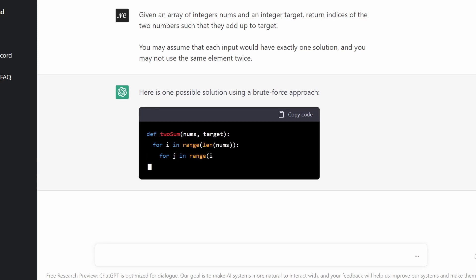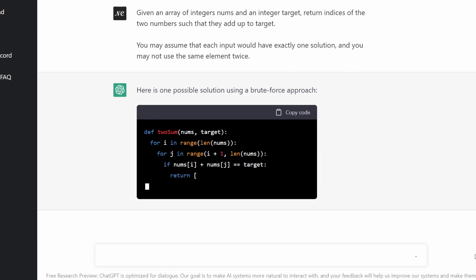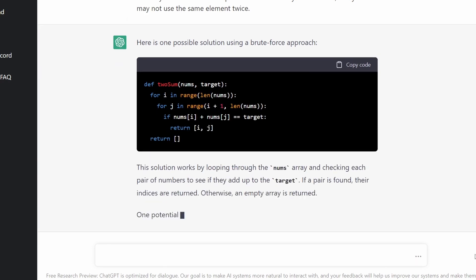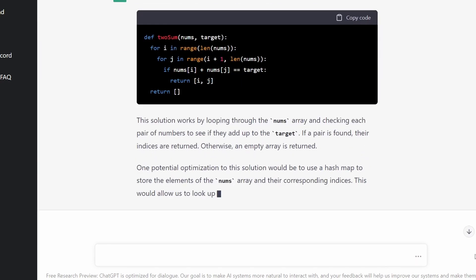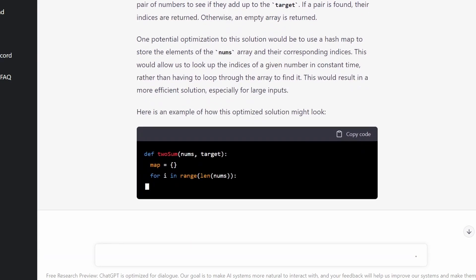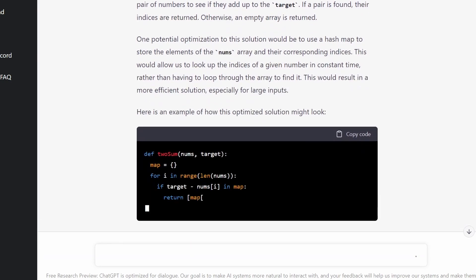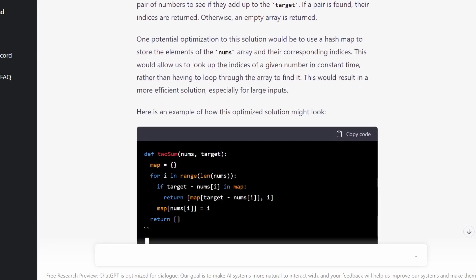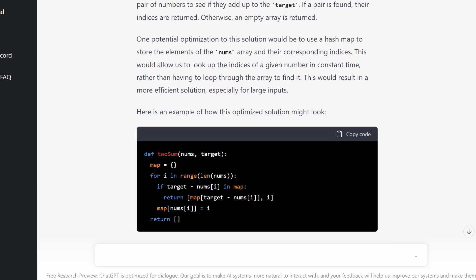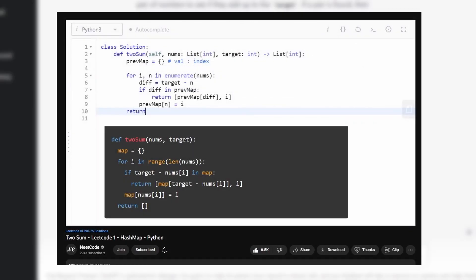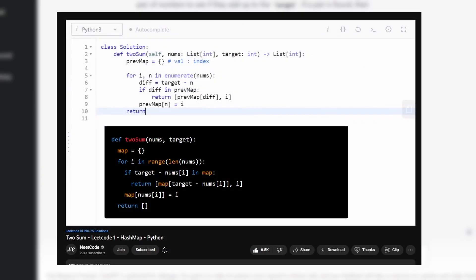So first it's giving us the brute force solution, which is not bad at all, but actually in the same answer it gives us the most optimal solution. And it also gives a pretty good explanation of the code. And the solution is actually identical from my two-sum YouTube video.